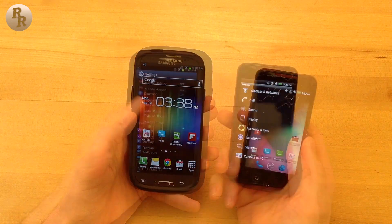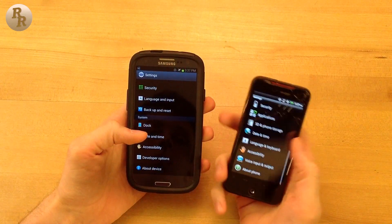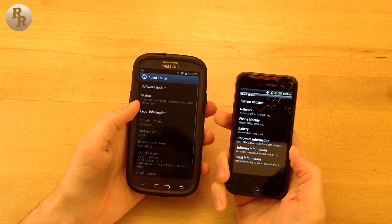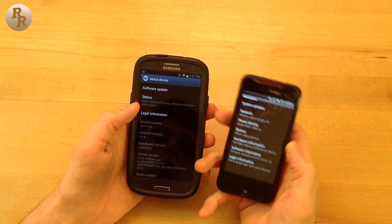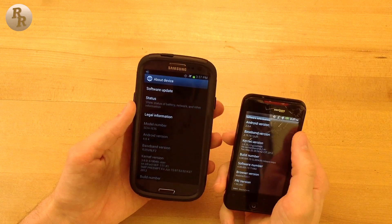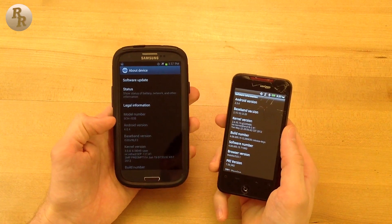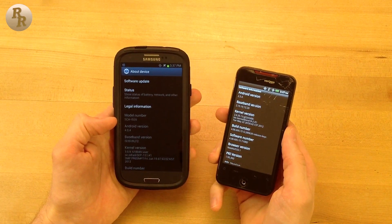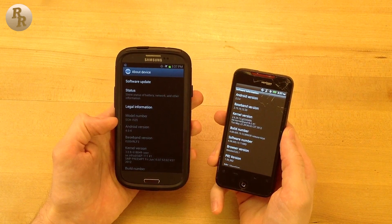First off, rooting or obtaining root access to your phone gives you elevated rights and permissions to the Android software on your device. You can think of it as being granted administrator access on a PC if you did not have administrative privileges before. With these new permissions you're able to install custom software or ROMs on your phone.